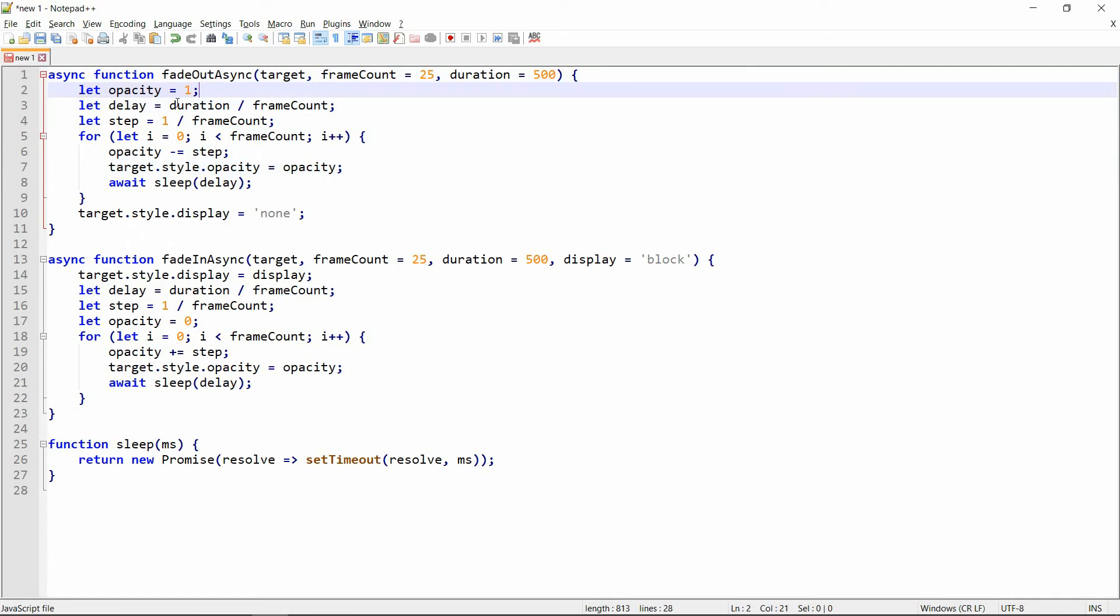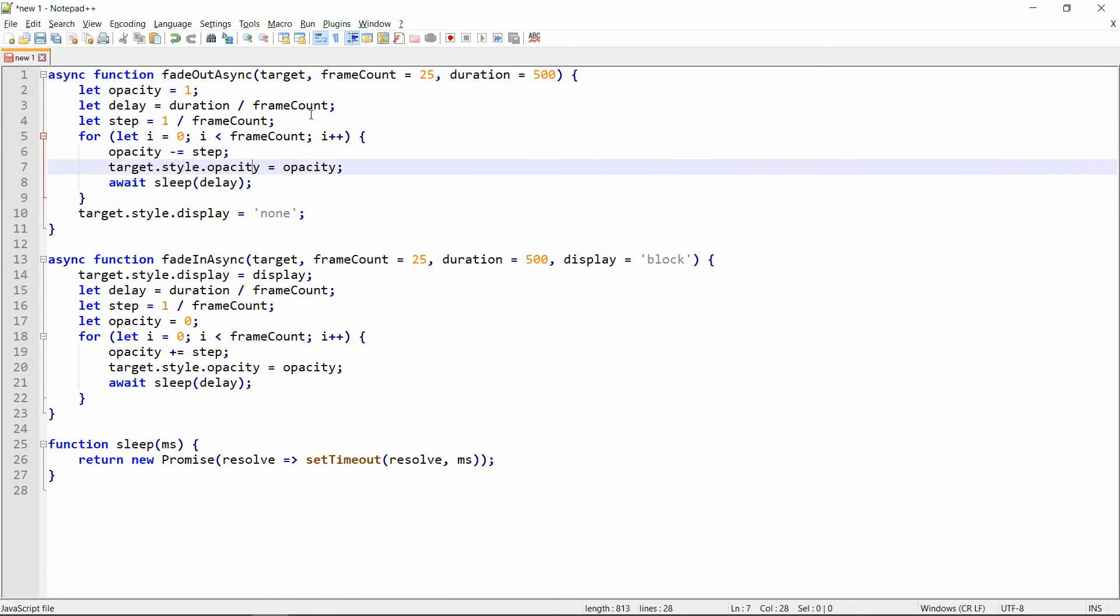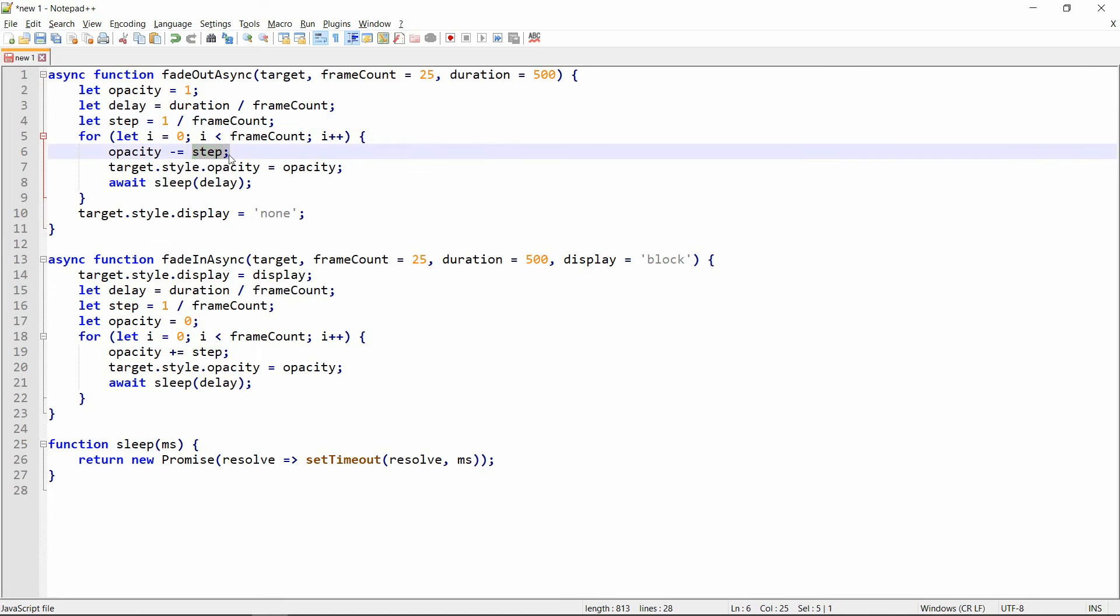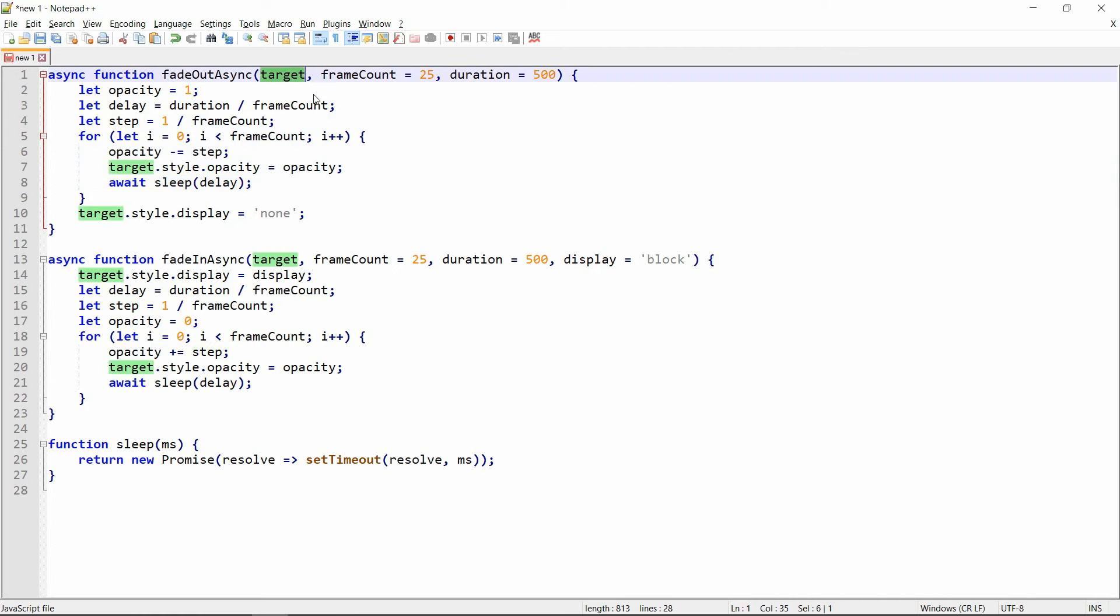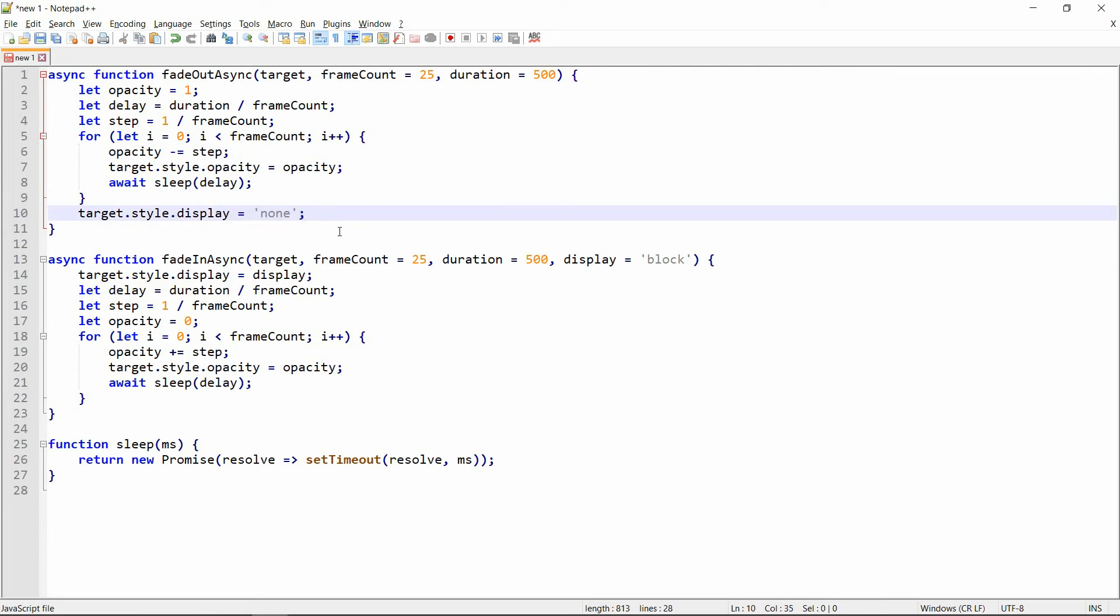We go from opacity equal to 1, which is 100%, all the way down to 0 until it's no longer visible, so we keep decreasing the opacity. We calculate the delay first, which is the duration divided by the frame count, and then we calculate the step between the consecutive frames. So we change the opacity by subtracting that step gradually from what we have at the given moment. We have the target here with just our target HTML element, so we update its opacity, and then finally we set the display property to none so it's no longer visible.